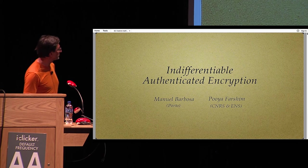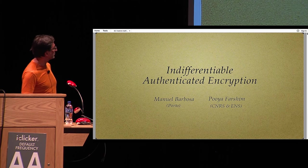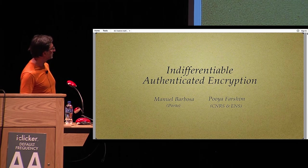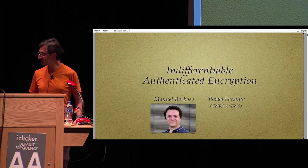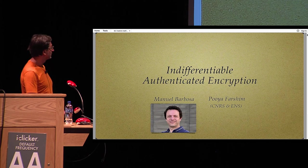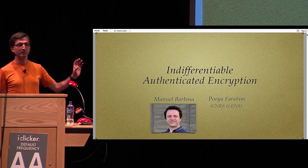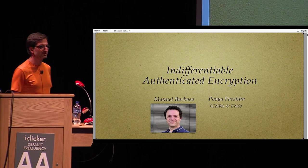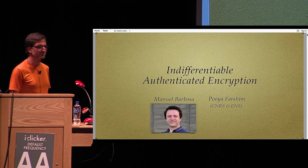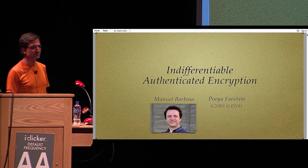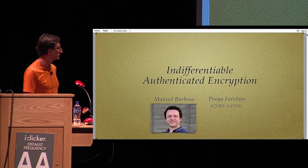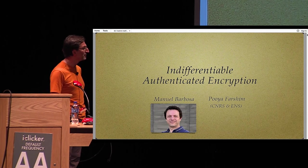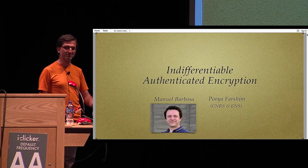This is joint work with Manuel Barbosa, who is also here in the audience. So if you'd like to come afterwards and talk to any of us about the results or just say hi, he's also right here.